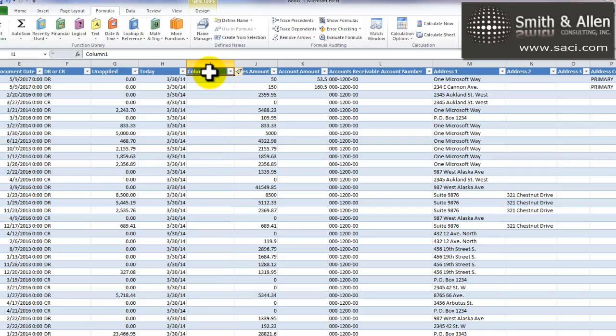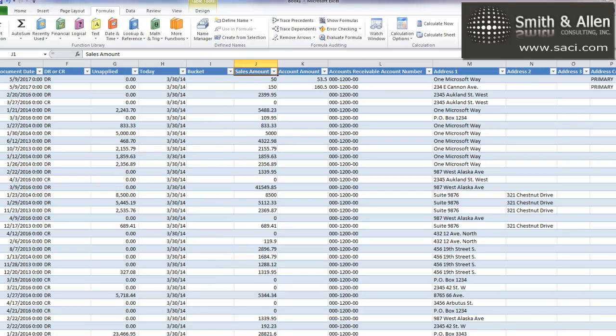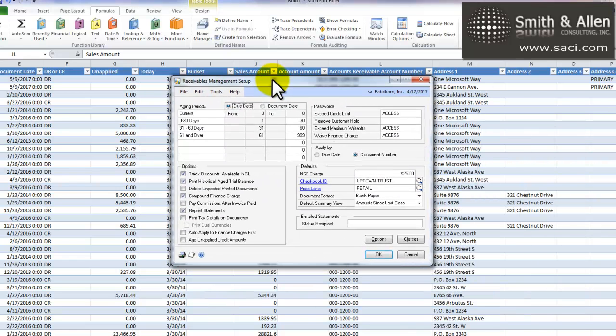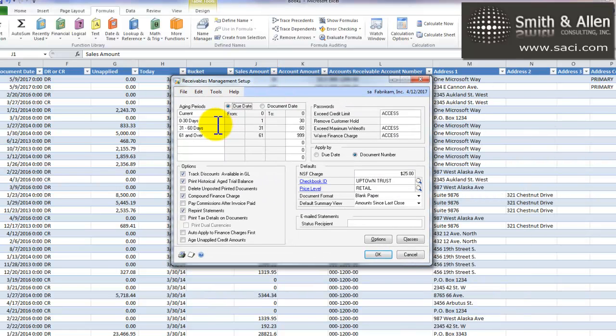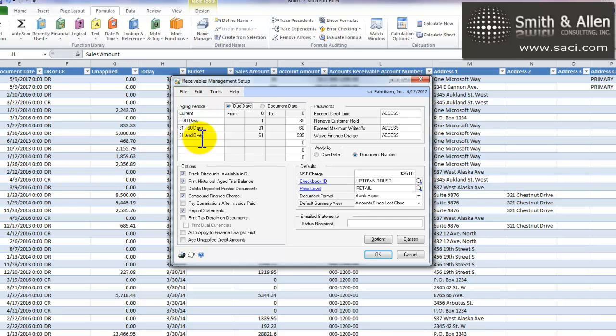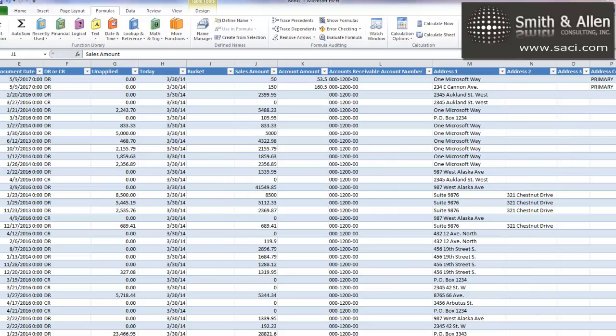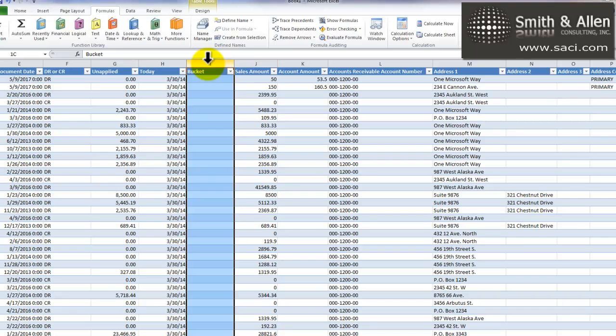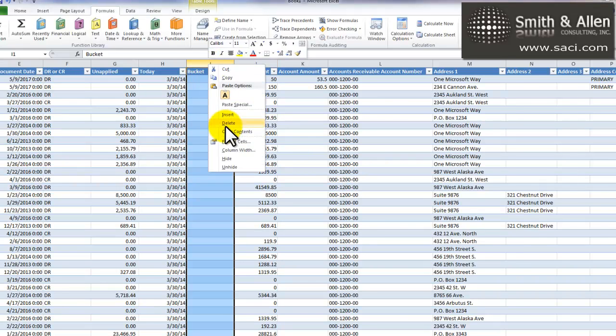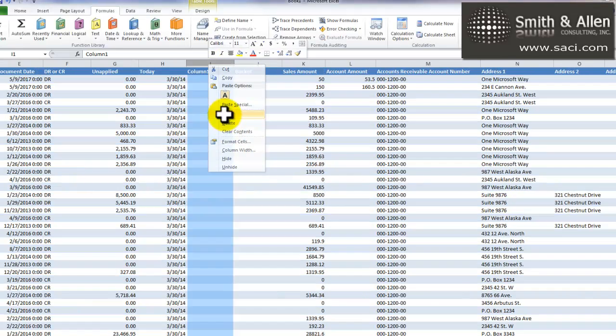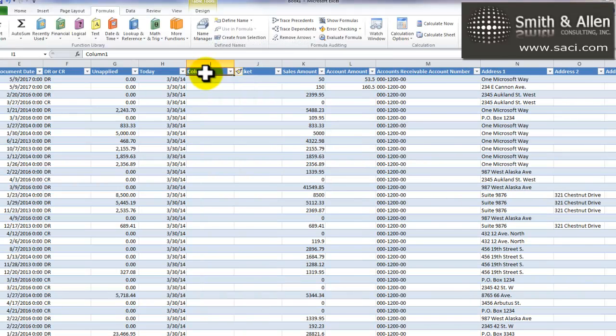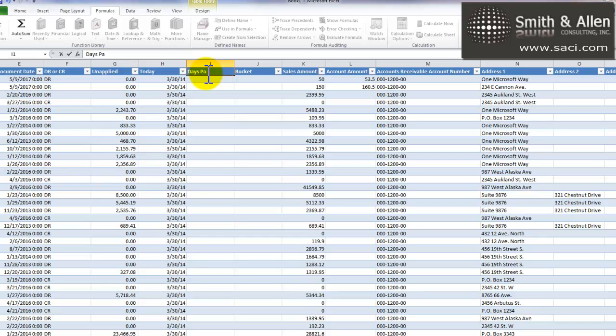I'll insert one more column and I'm going to call this one bucket. What I mean by bucket is, in Receivable Setup, you set up your aging buckets. And so I'm going to manually create a field that determines what bucket, or what the bucket names are, based on the number of dates, or past due fields. To do that, I need to add one more field called Days Past Due. Or Days Due. We'll assume they're not past due yet.